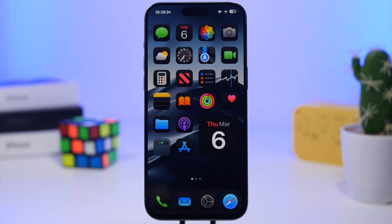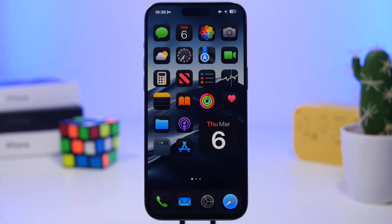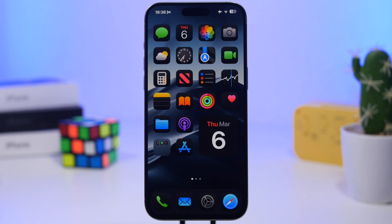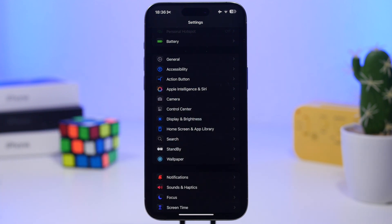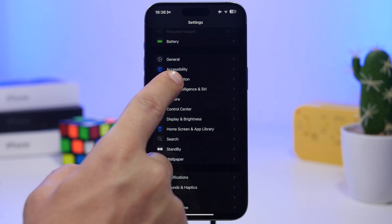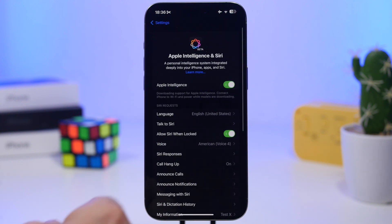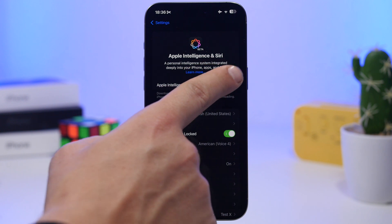All these kinds of problems related to your voice and how you set up Siri can be fixed by resetting Siri from your iPhone. It's pretty easy — just follow a few simple steps. First, head to Settings, and right here you'll have Siri & Search, or Apple Intelligence & Siri if you have an iPhone that supports the new Apple Intelligence features.